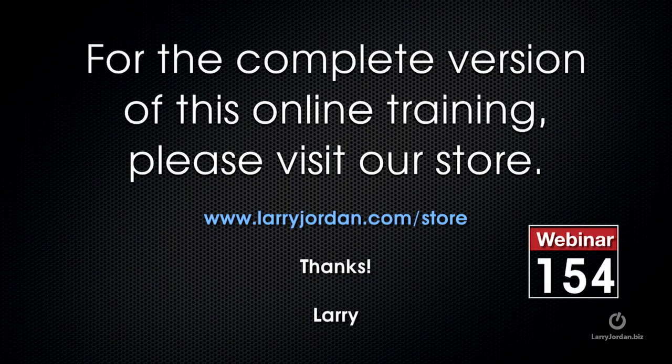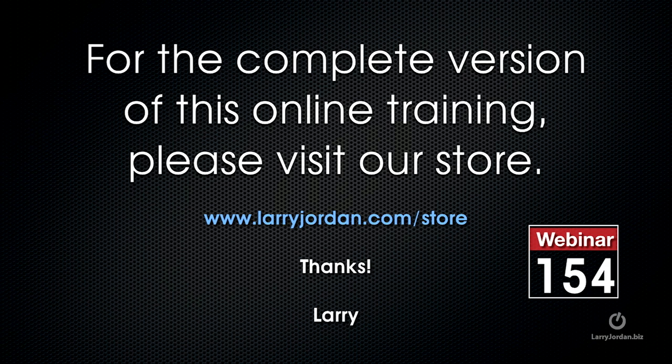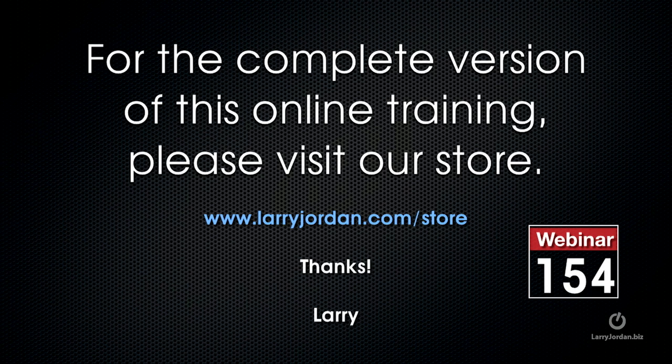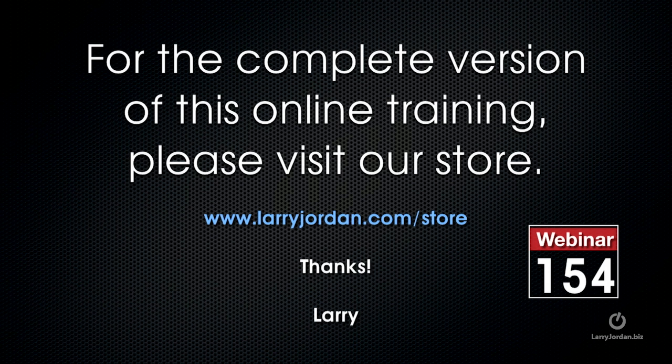This has been an excerpt of a recent power-up webinar taking a look at cool effects inside Final Cut Pro 10. For the complete version of this online training, please visit our store at larryjordan.com/store and look for webinar 154.